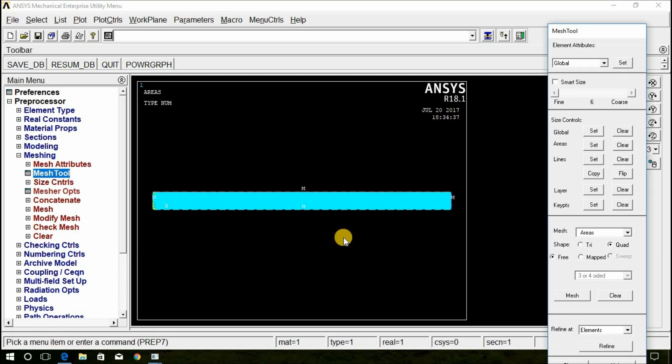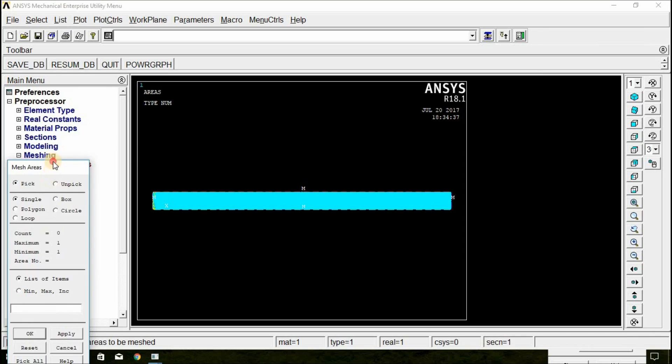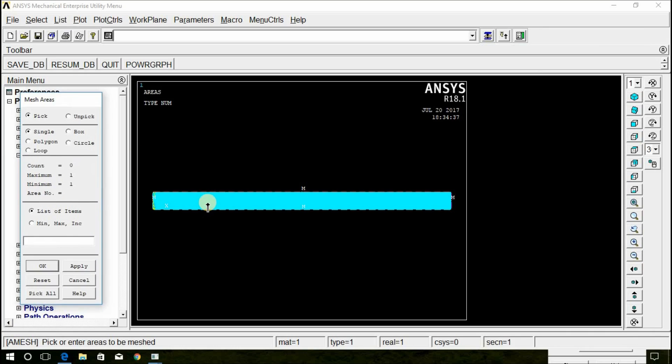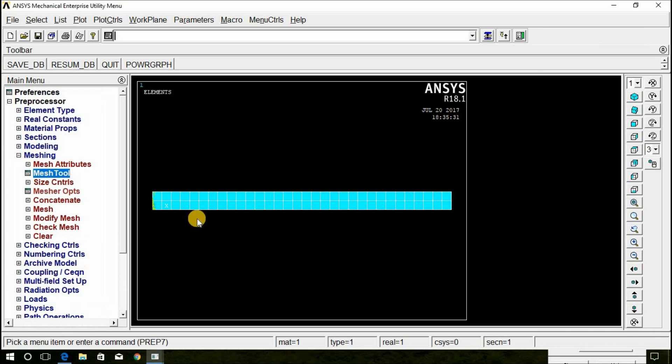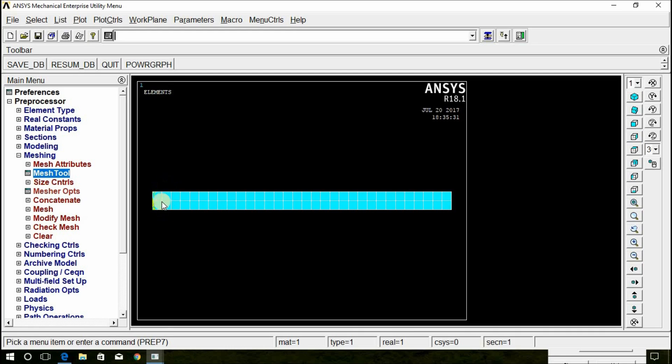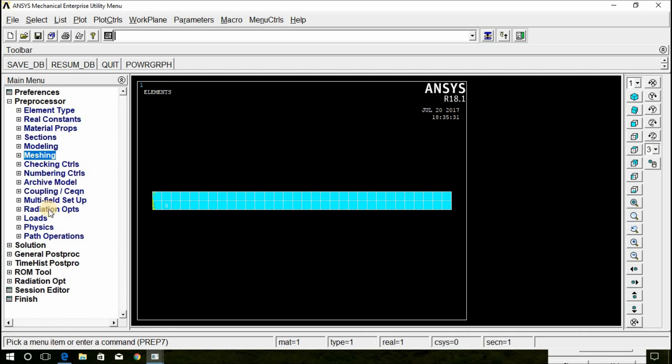Now, again click on Mesh tool. Here click on Mesh. Click on this Surface and click OK. Now, it is along the Length it is divided into 32 elements and along Vertical Line it is divided into 2 elements each. Now, the Mesh is done.